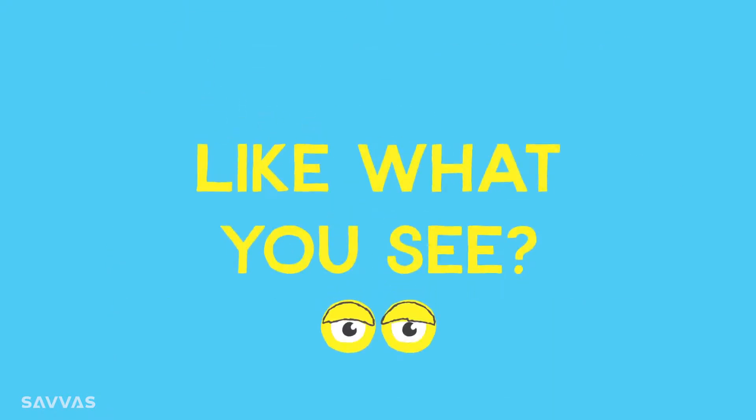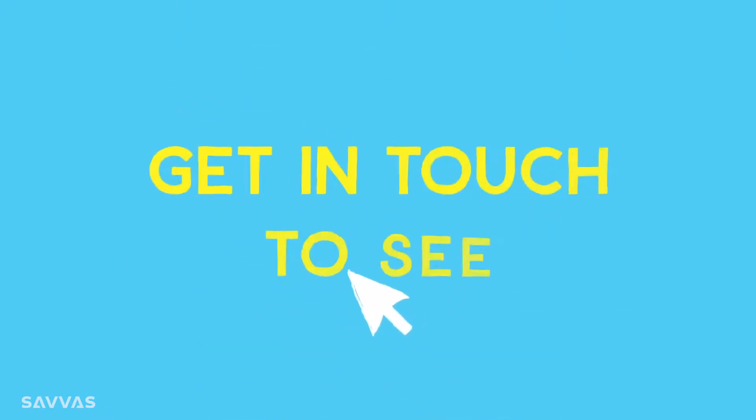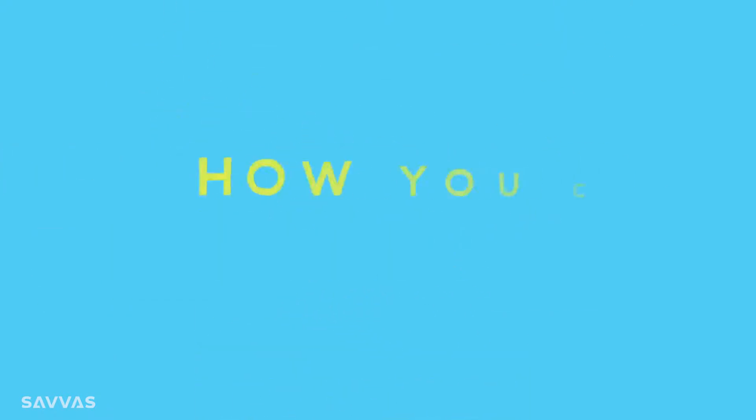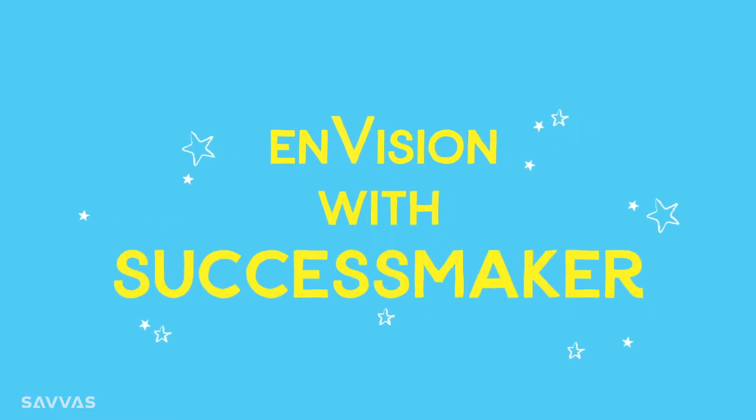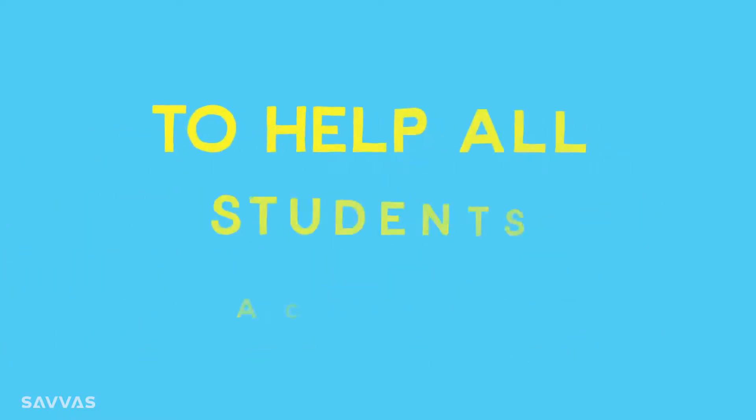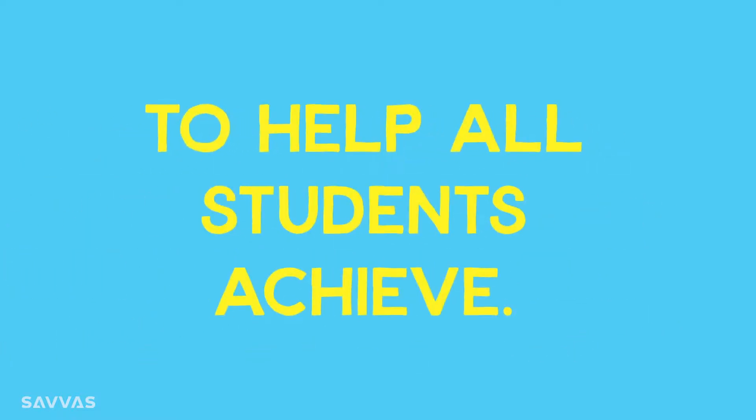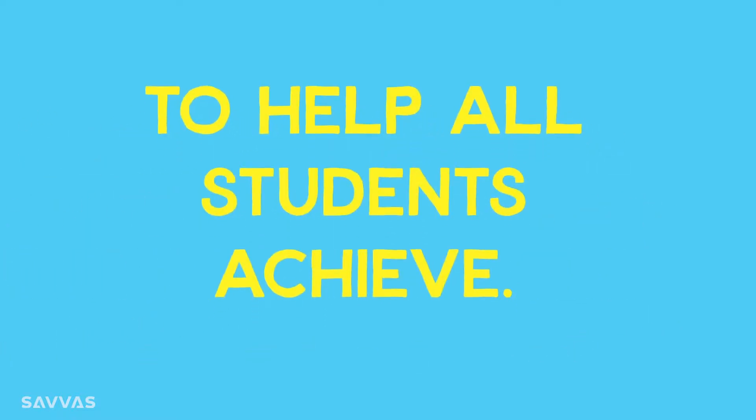Like what you see? Get in touch to see how you can easily support Envision with SuccessMaker to help all students achieve.